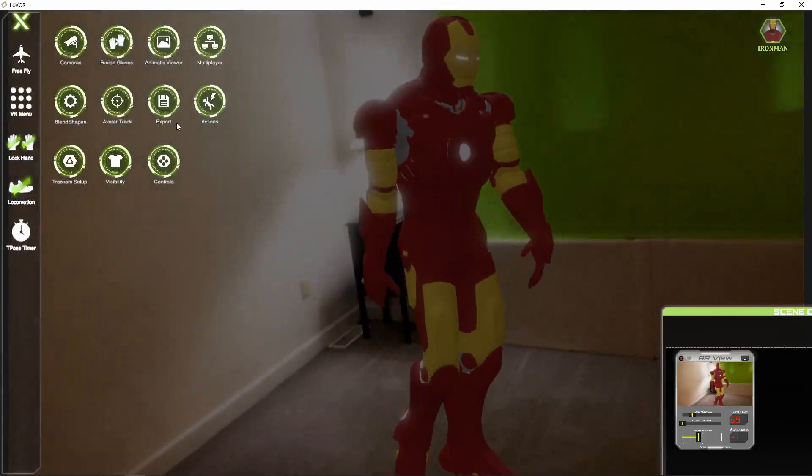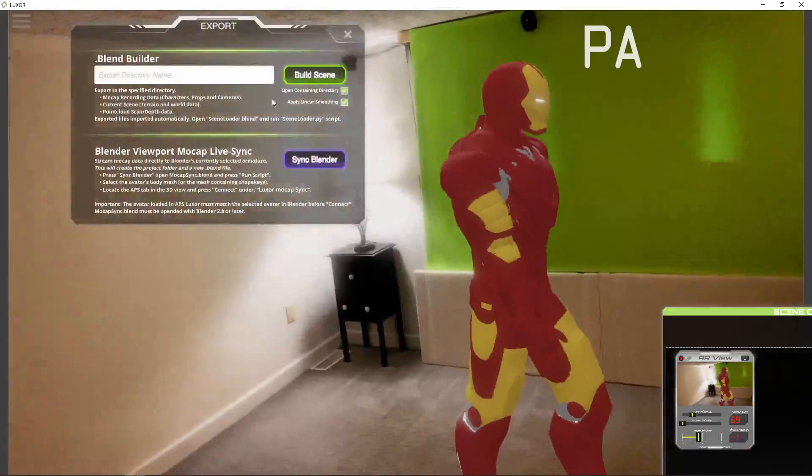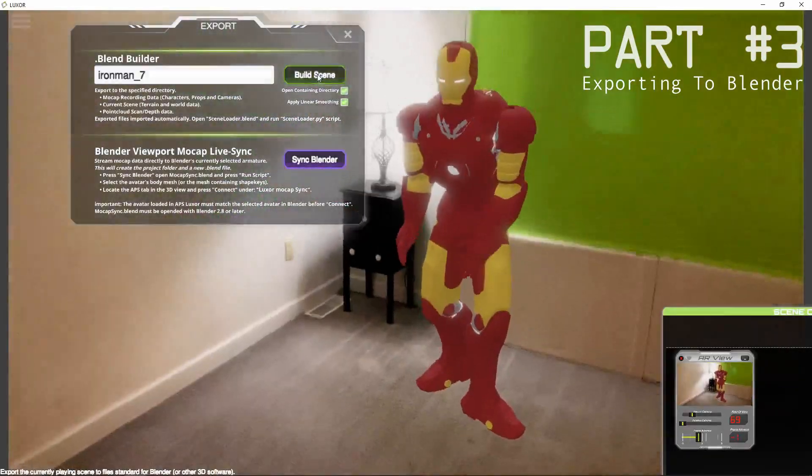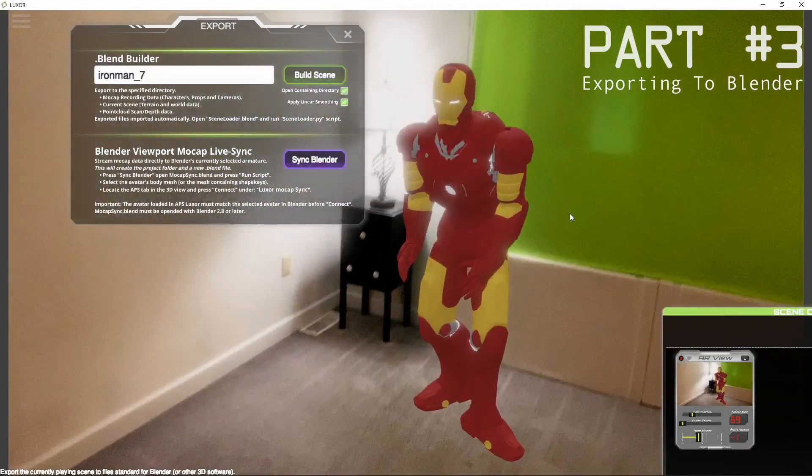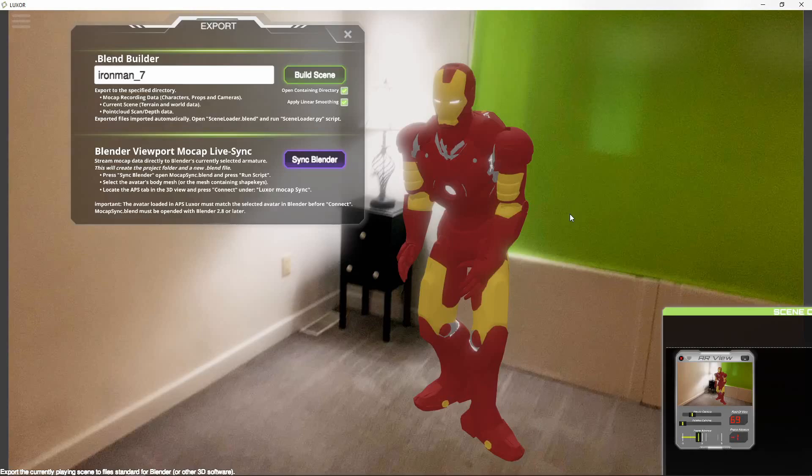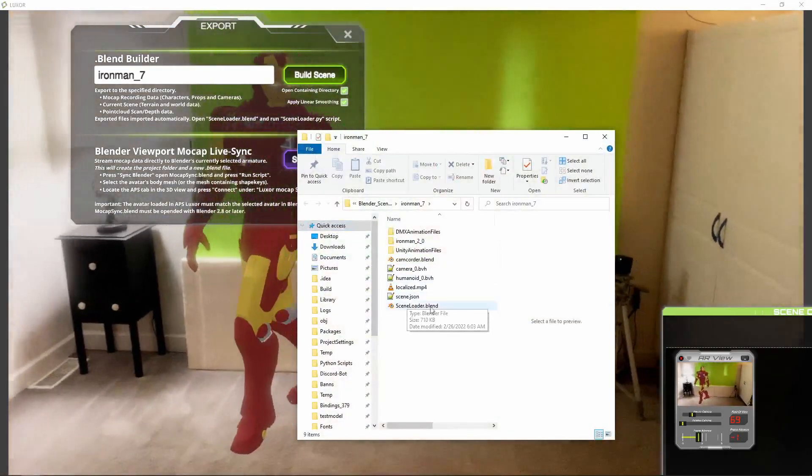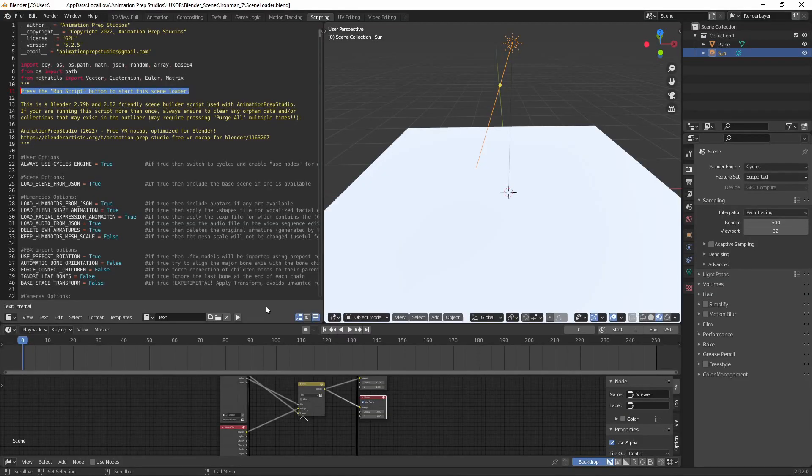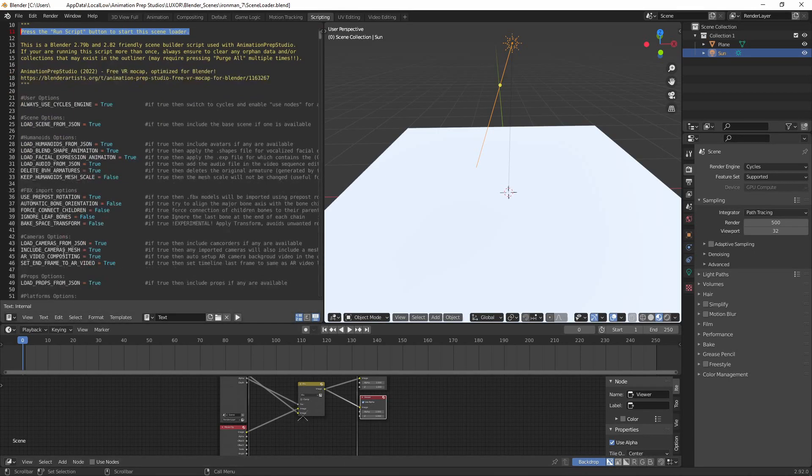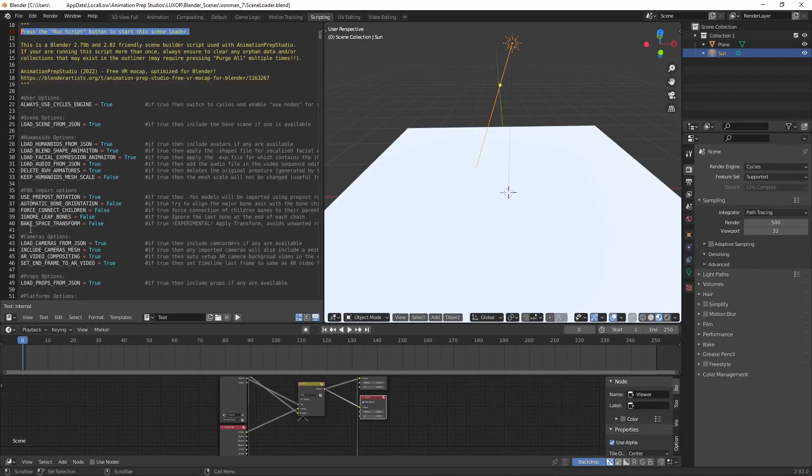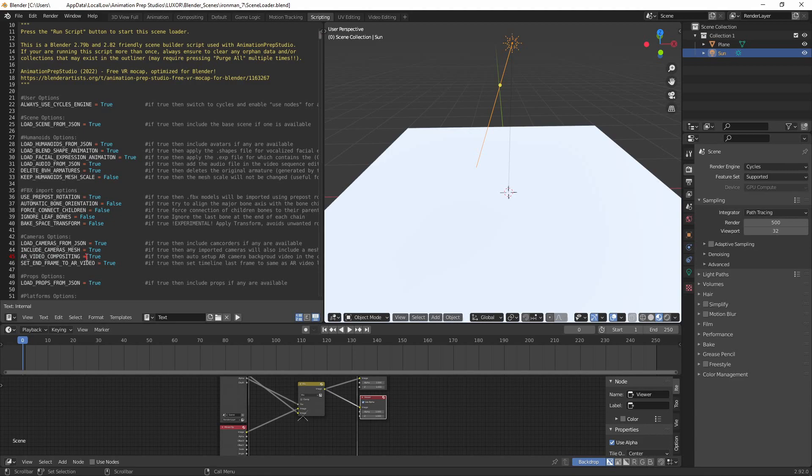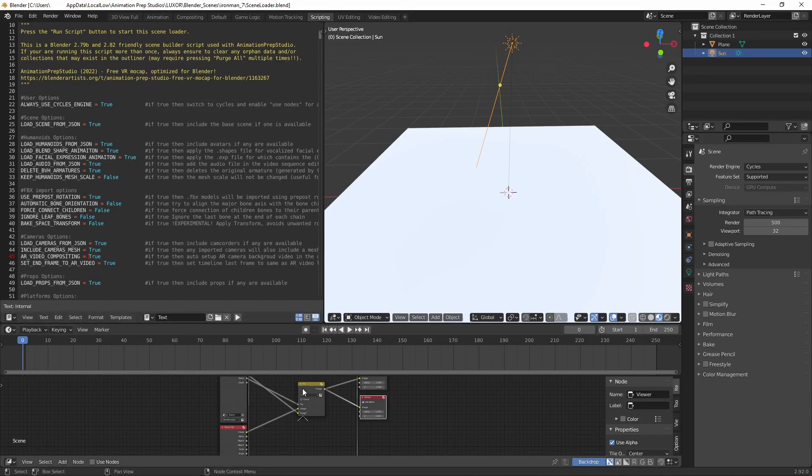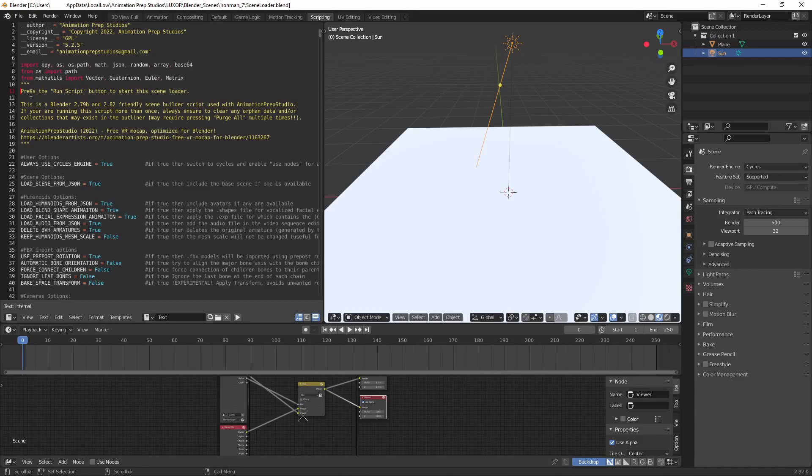The next step would be to export everything to Blender. After exporting it, you can just load the scene loader and you see this new node setup, these new options here. With these enabled, it will import the localized video and set it up with the compositing nodes. The only thing you have to do is press the run script.